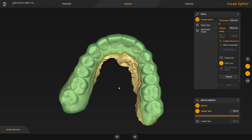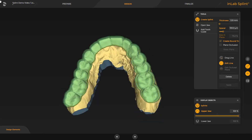At this point, we perform a manual correction palatinally, and the result you will see next. The line correction is similar to the definition of a preparation margin. It is begun with a double click on the line, more single clicks can be set, and it is finished with another double click on the line. Once you tap on the user interface outside the splint with the left mouse button, the splint is displayed in yellow.